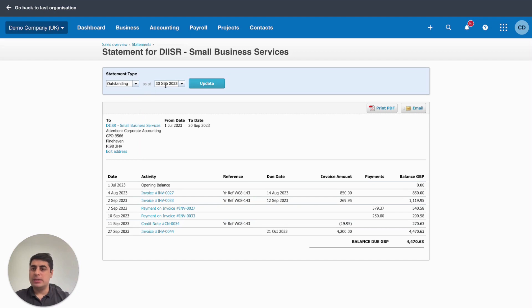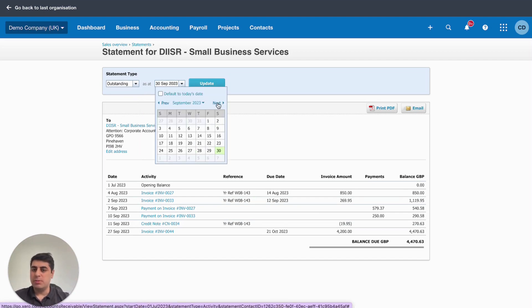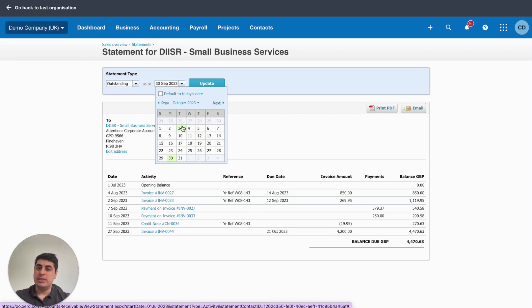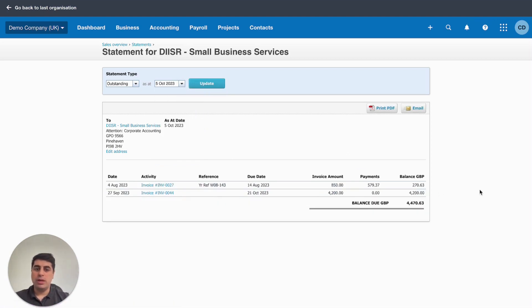The other type is an outstanding statement. And you can pick a particular date. So, for any sort of reason, the customer might want a particular date. But if you click, say, today's date, which is the 5th of October 23.